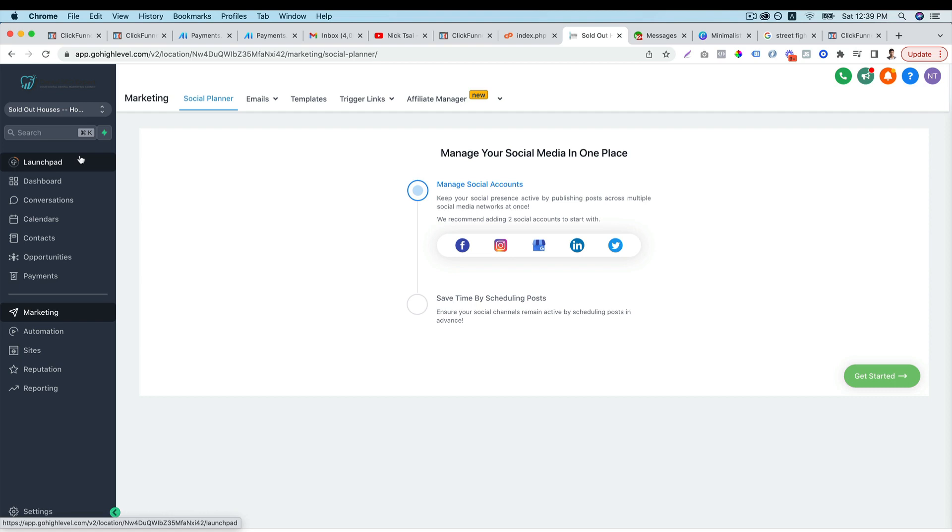Hey, what's going on? It's Cai here. So in this video, I want to show you how you can use High Level to manage and schedule your social media accounts.